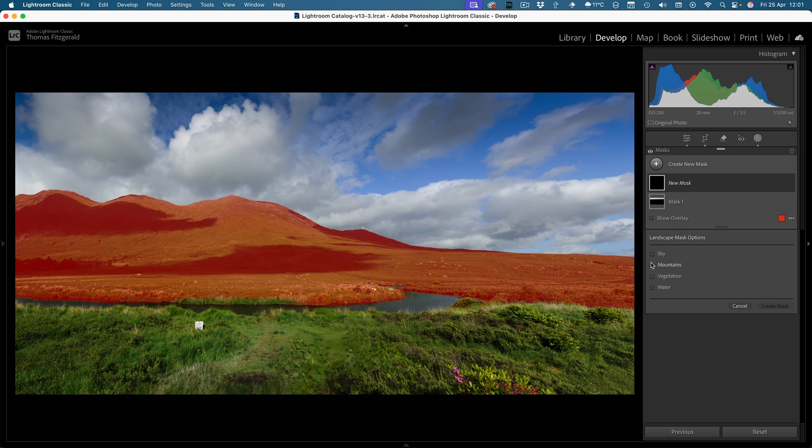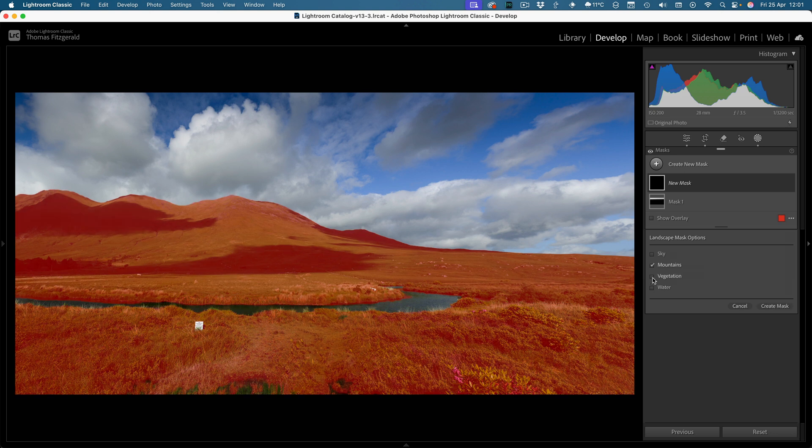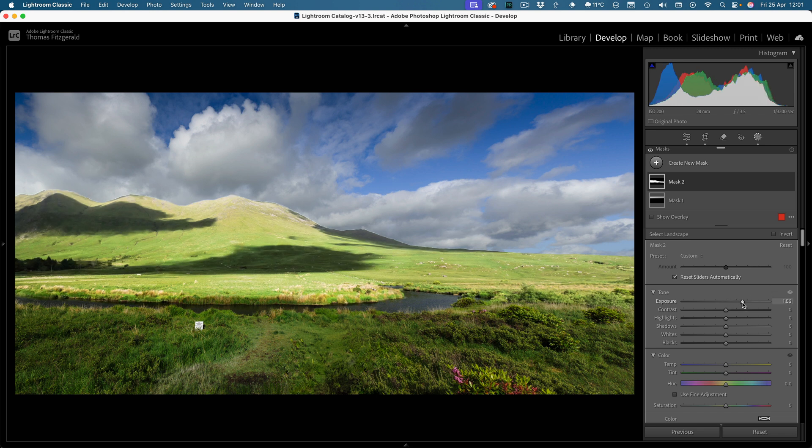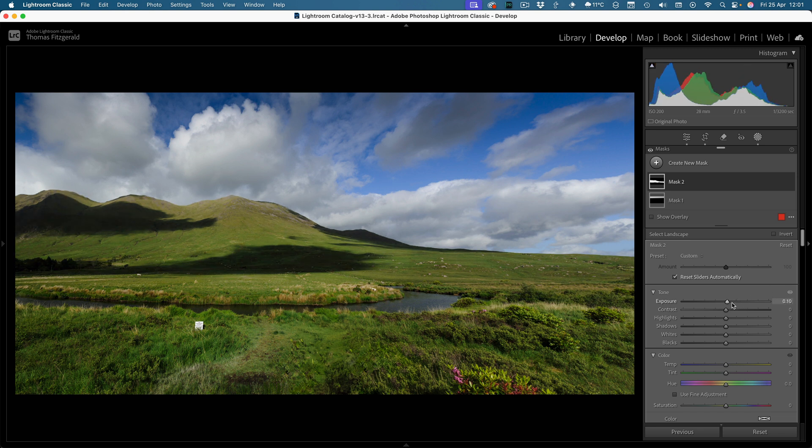So let me start by giving you a quick demo of what happens if we select, say, mountains and create mask. Now we can adjust our mountains separately.